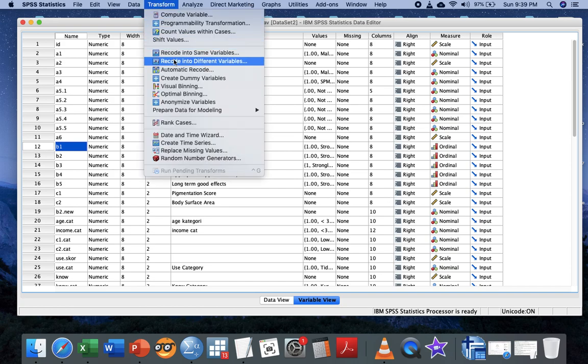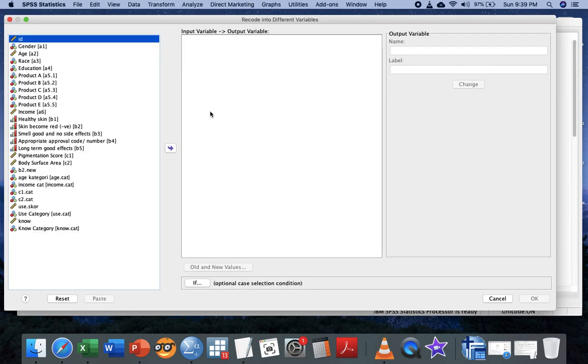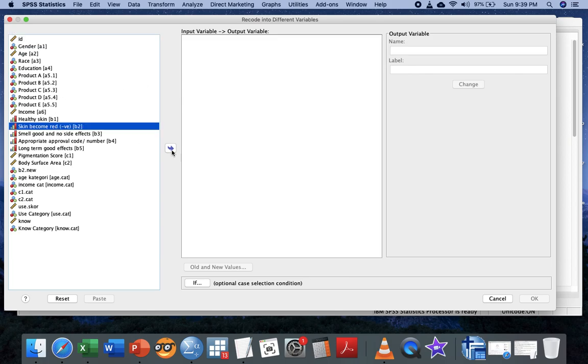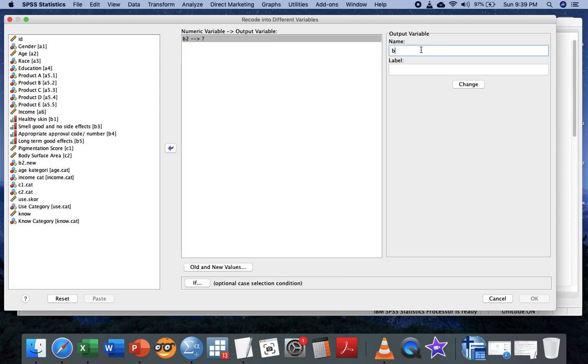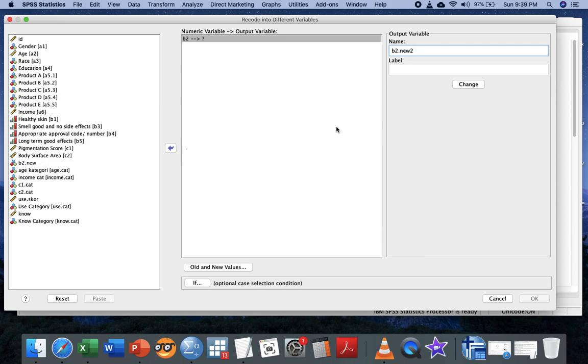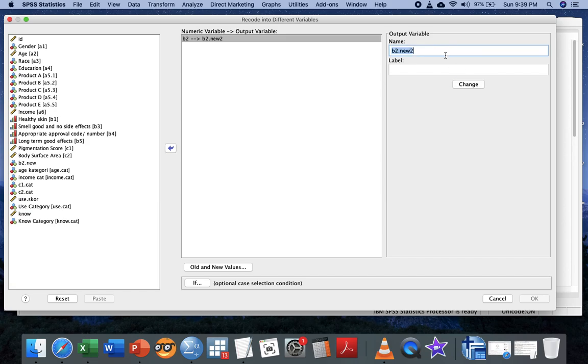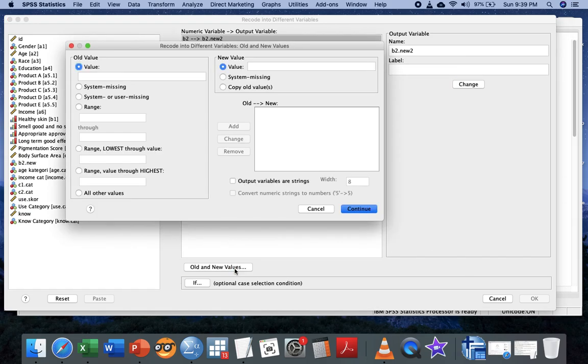To do that, go to Transform, Recode into Different Variables, and teach the computer about this variable to become B2.new2. I put new2 because I already made this variable before, but for this video I'm going to show you how to do it. After you put the new name, hit the Change button, then go to Old and New Values.